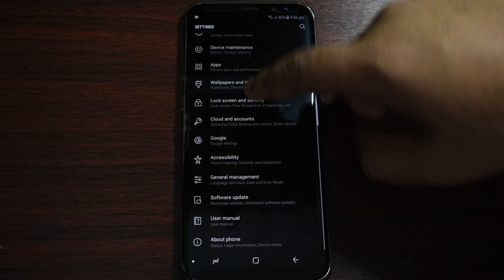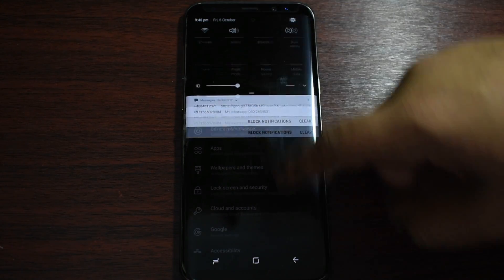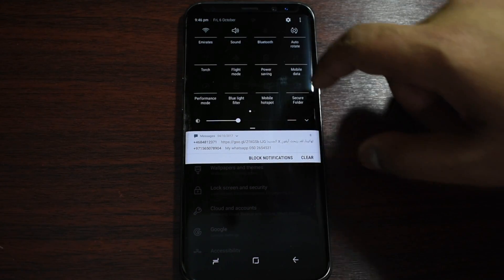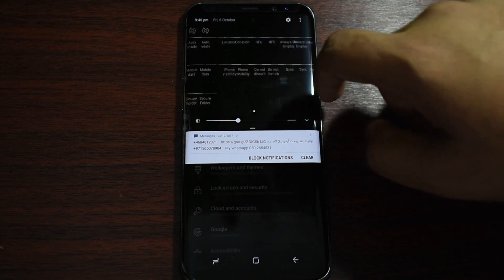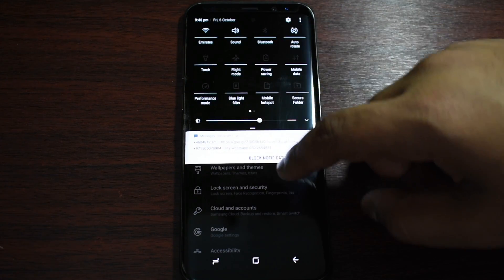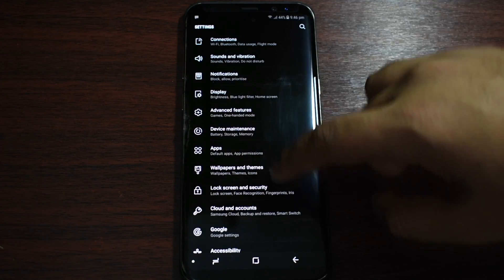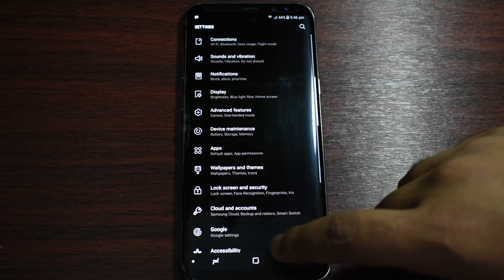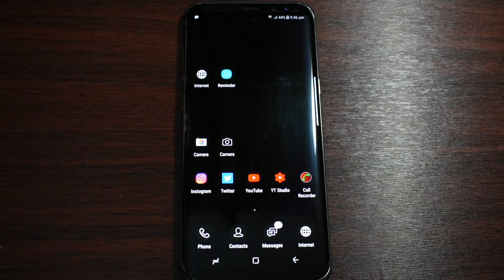Now we're just going to jump to Settings — you can see it looks nice here. On the status bar you can see it is very classy and classic. You should be satisfied with how it looks.